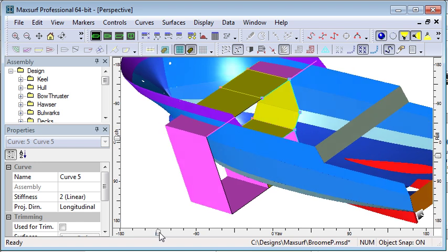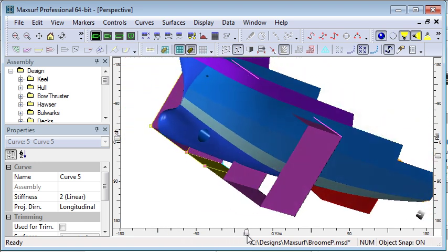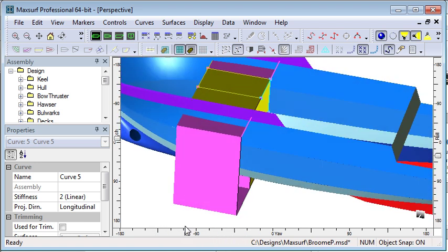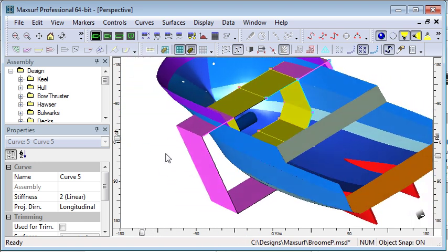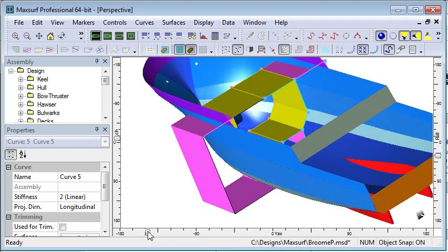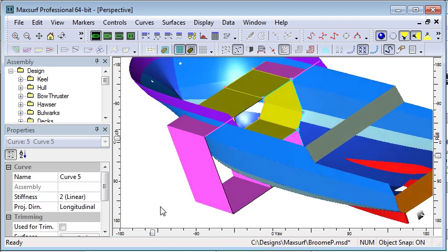So starting out with curves can be a good way to define your tank boundaries, and the last thing we need to do is for all of those surfaces, set their surface usage type to internal structure so they can be used for tank boundaries.